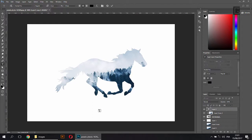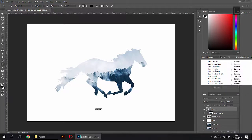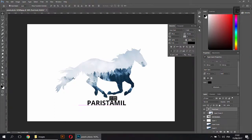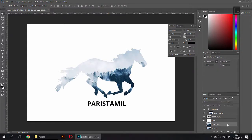I will publish the video in Faris Tamil. I will use Faris Tamil. Faris Tamil is our website. I will use the size. I will use the mask and use the layer to copy.